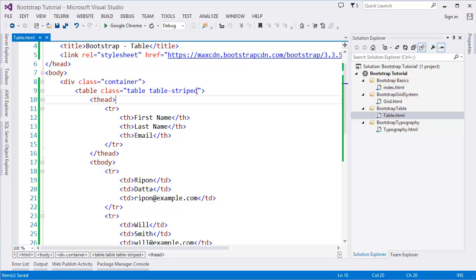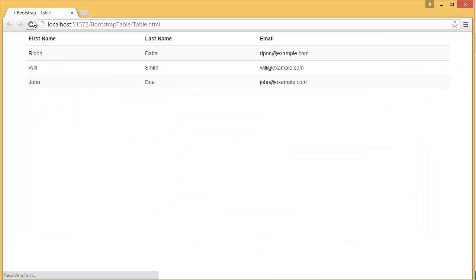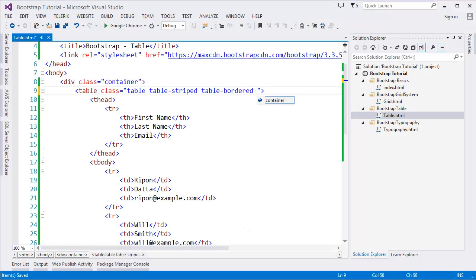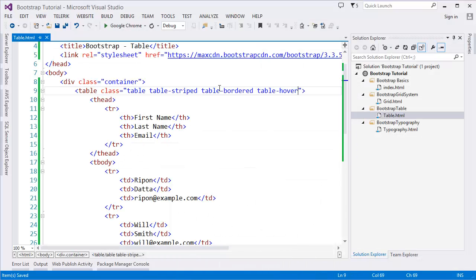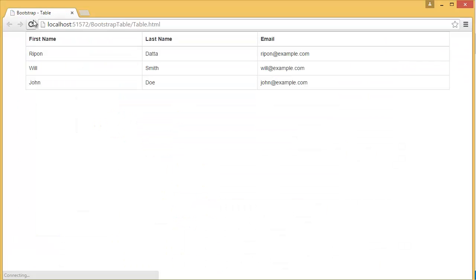Now I want to add one more class, which is table-bordered. Let's see - now I have the table with border. It has some other classes also, like table-hover. Then you can see - you can easily see this effect.